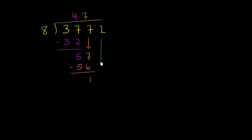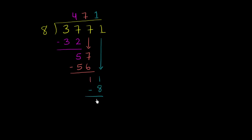We have a 1 to bring down. And now we're literally saying, how many times does 8 go into 11? Well, 8 goes into 11 one time. 1 times 8 is 8. And we are left with, because we have no more places to bring down, 11 minus 8 is 3.